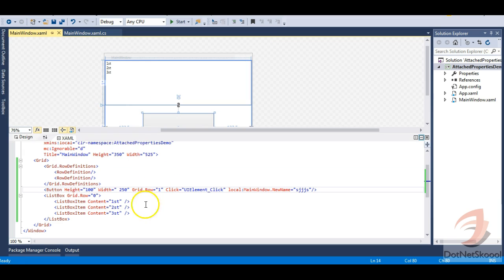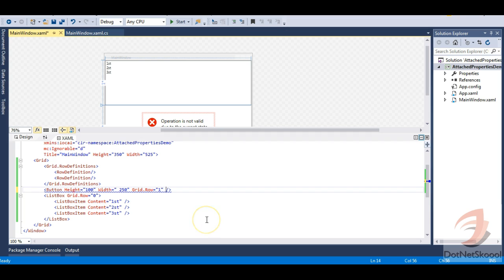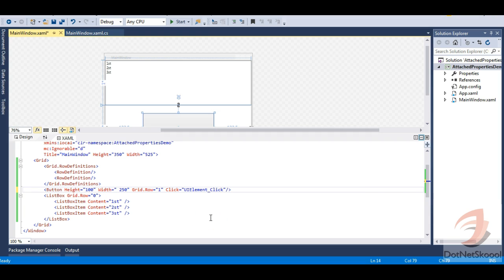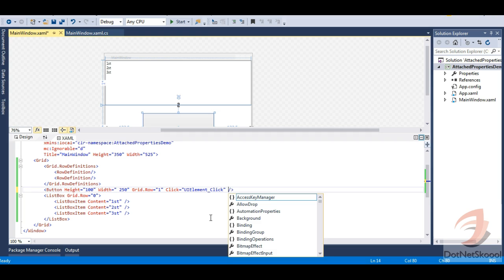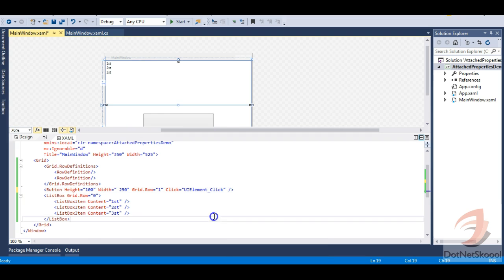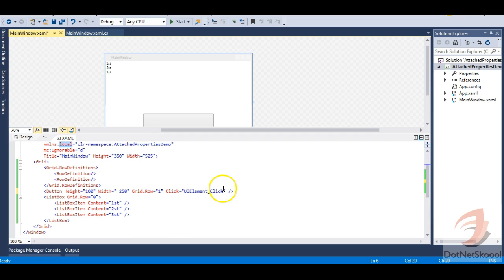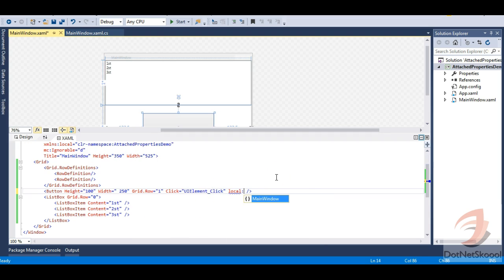Let me define a click event on the button, attaching the UIElementClick handler — not the normal button click event. You can see the namespace is local. When I type 'local' followed by 'MainWindow', my NewName attached property is available. Let me set the NewName attached property on the button and give it the value 'SuperButton'.